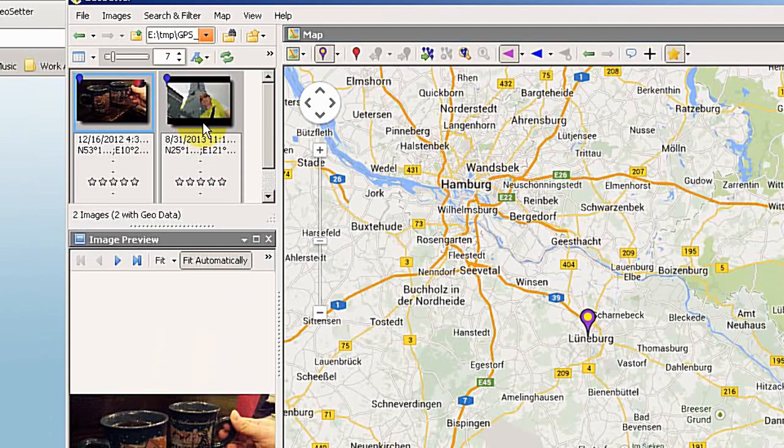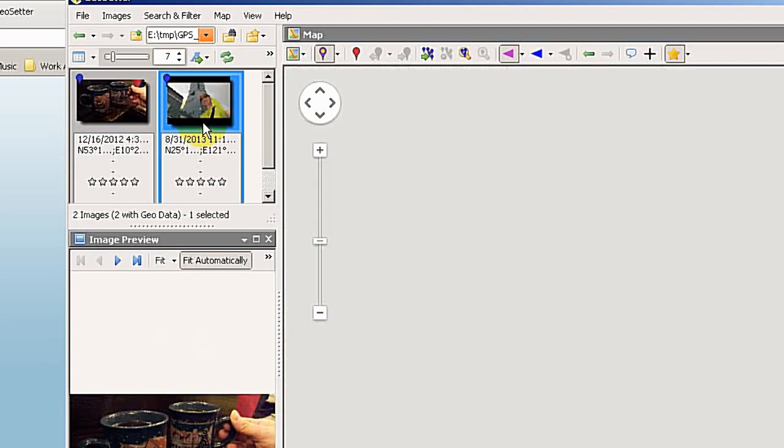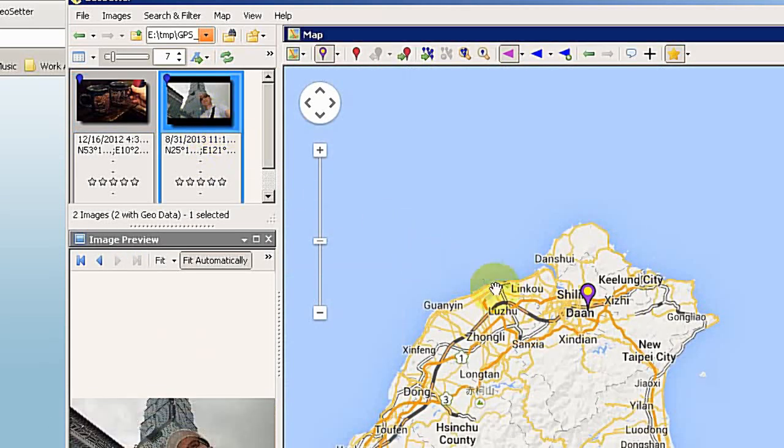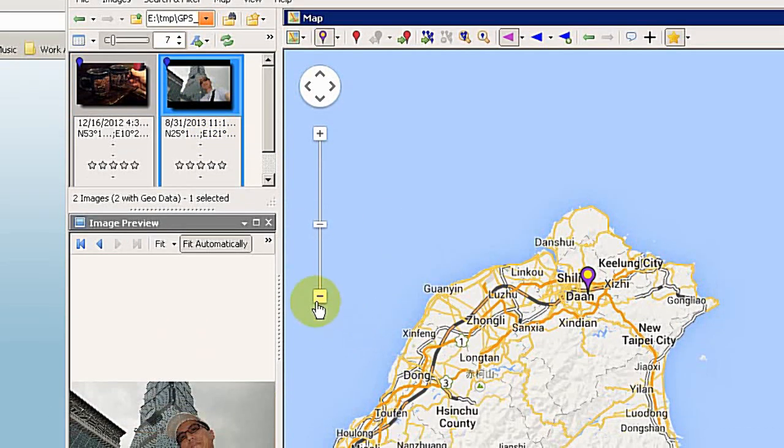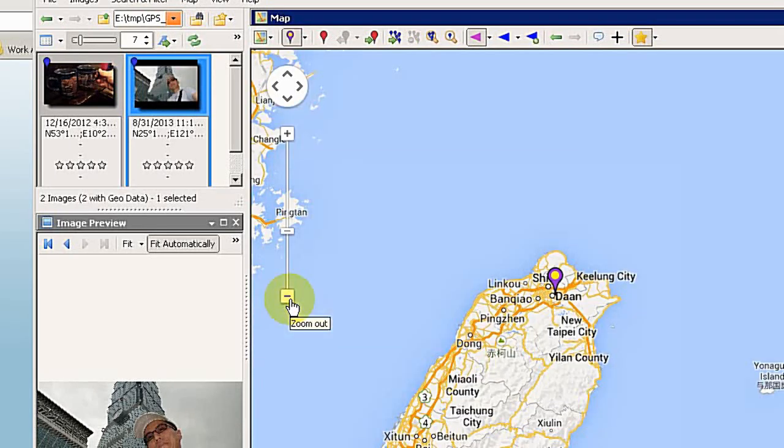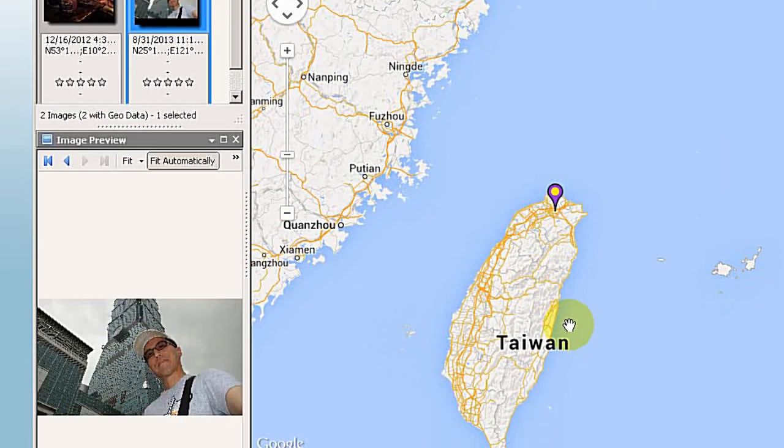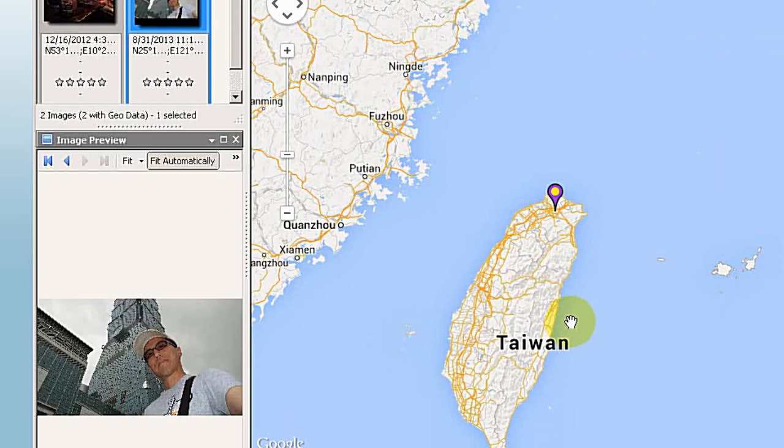And if I select the next picture, you can see it's in Taipei, Taiwan. So of course you need the internet connected to get the map. And this is one way.